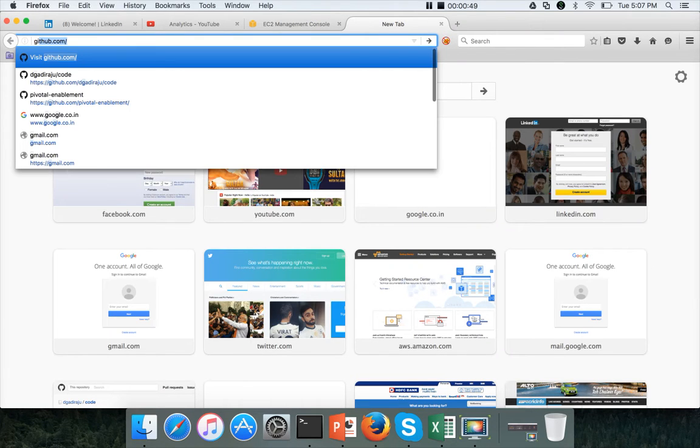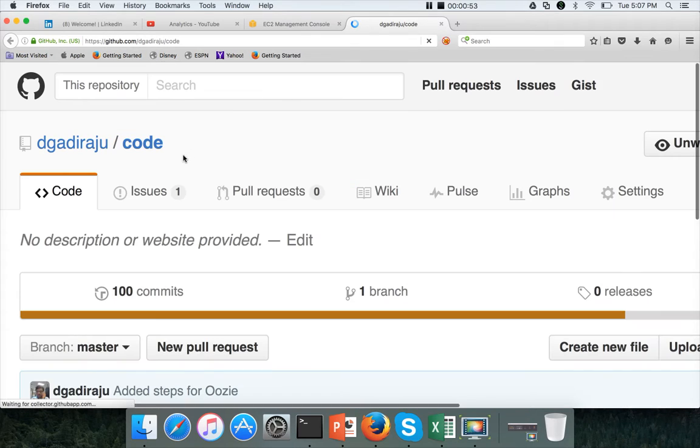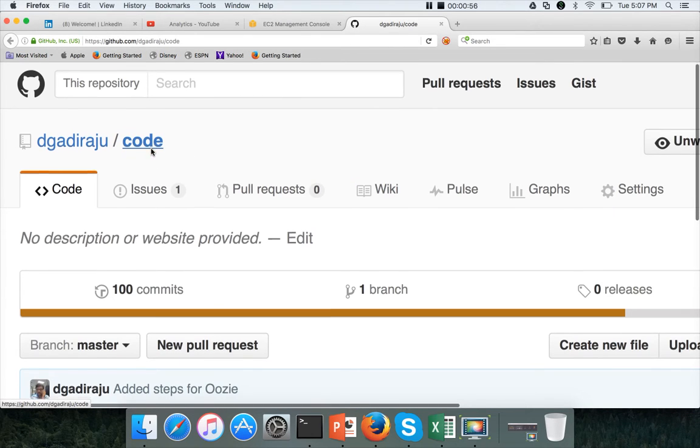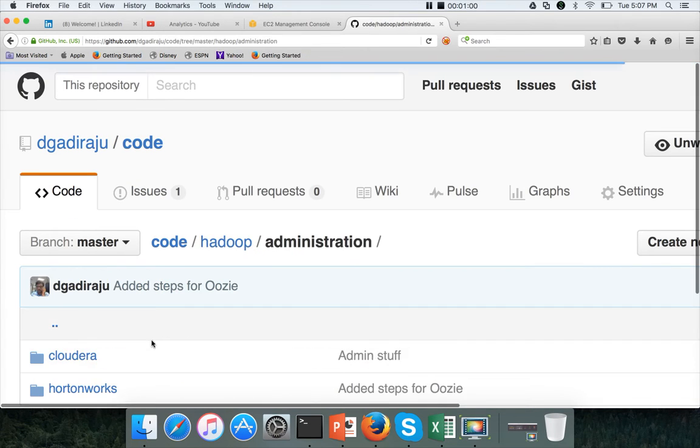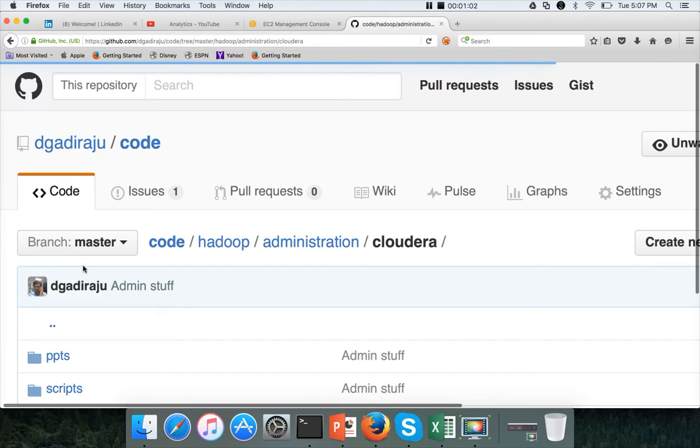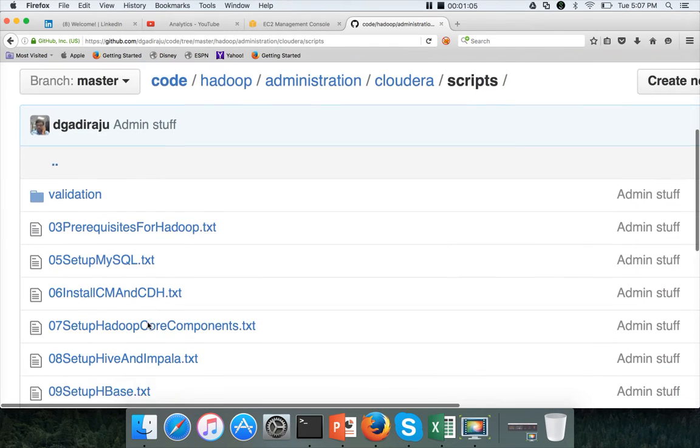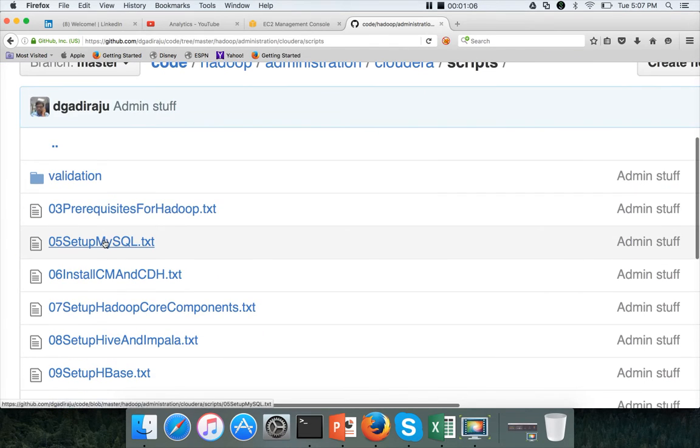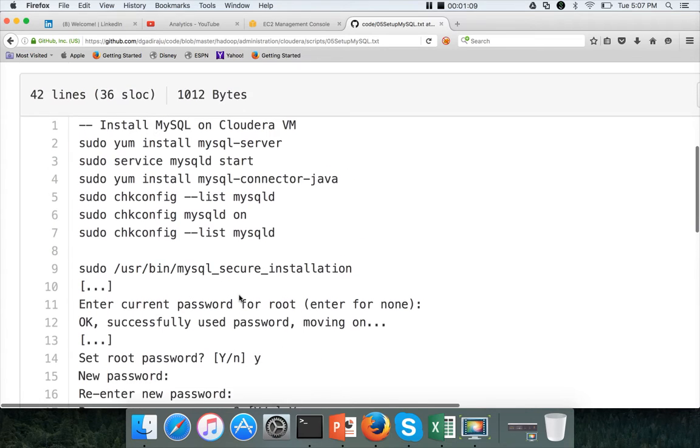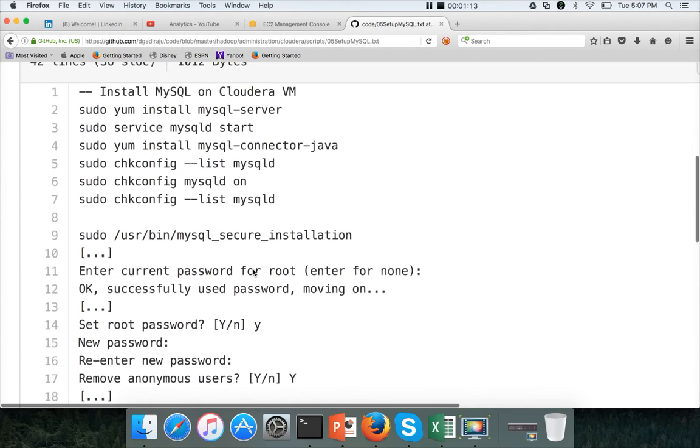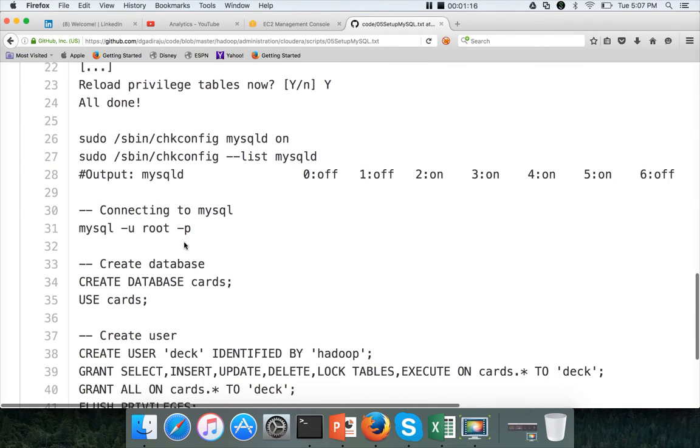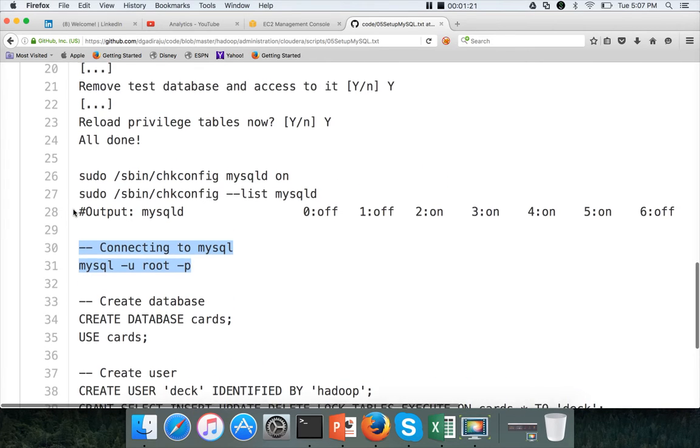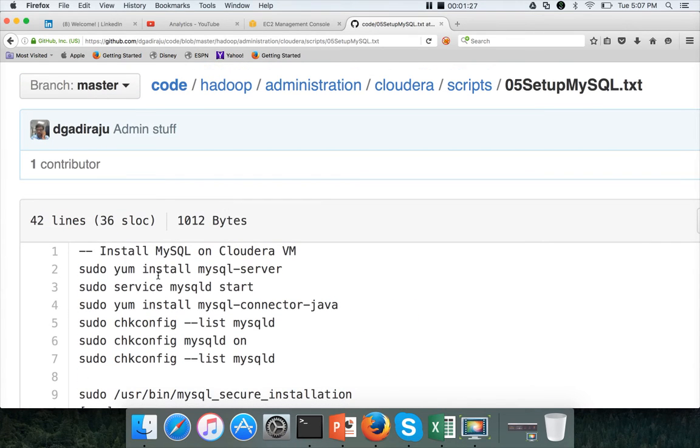For the code base, you can go to my GitHub account. In github.com slash Durga Raju, there is a repository called code. In that there is a directory called Hadoop, Administration, Cloudera, Scripts. And here you can see setup MySQL.txt. And we will execute all the commands until here to validate that we can actually connect to MySQL database after the installation and setting up the secure installation.